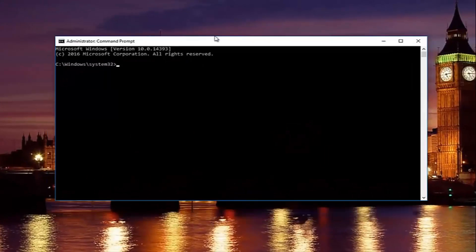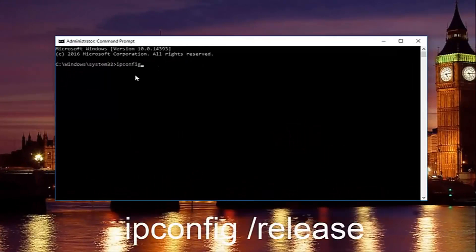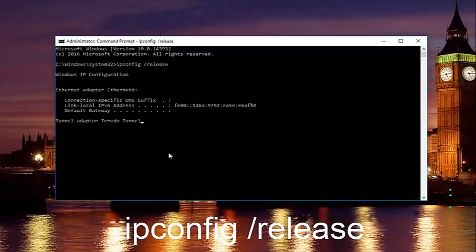Now in our command prompt, we're going to type in ipconfig space forward slash release. And then you're going to hit enter on your keyboard.